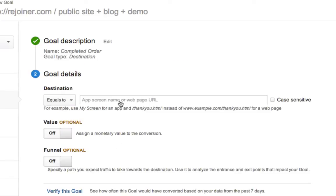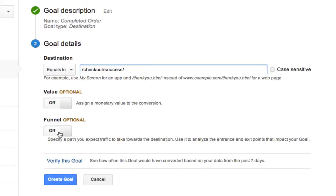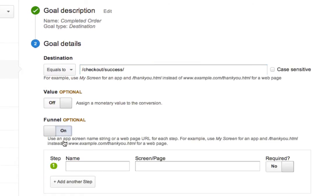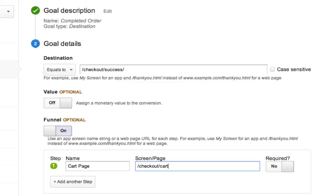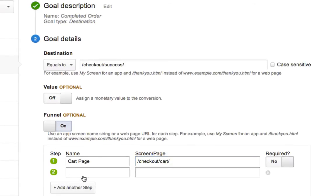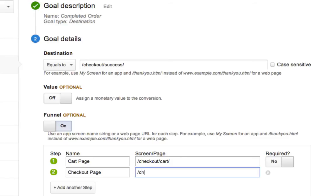In our case, our receipt is checkout slash success. Turn the funnel option on because we want to start measuring the path that customers take to achieving our goal. So in our case, the cart page, checkout slash cart, and then the checkout page, which is checkout slash one page. So those are the two steps that customers take before they get to the confirmation page.